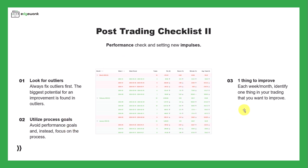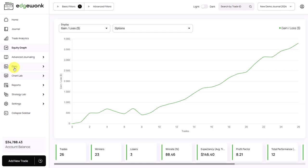And then finally, one thing to improve. This is a very great aspect because it helps you to set new impulses for your trading. Each week or each month, identify one thing in your trading that you want to improve.